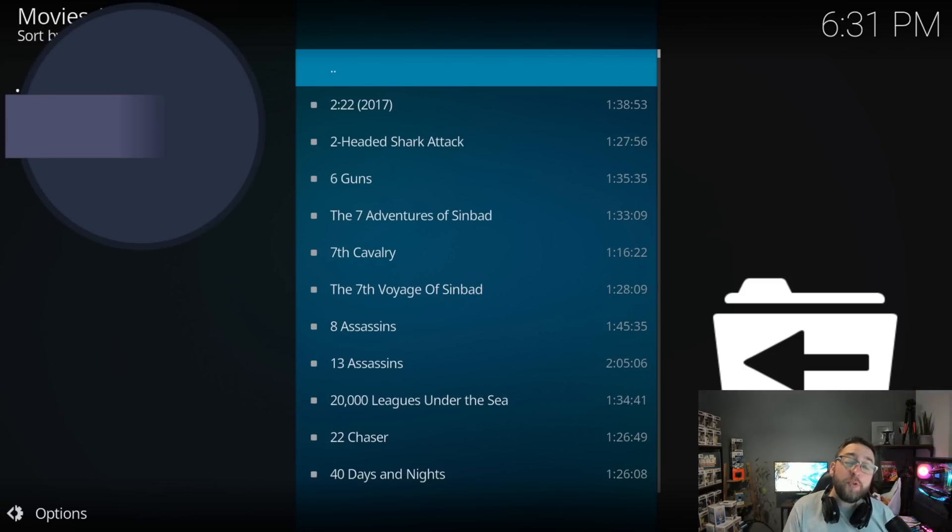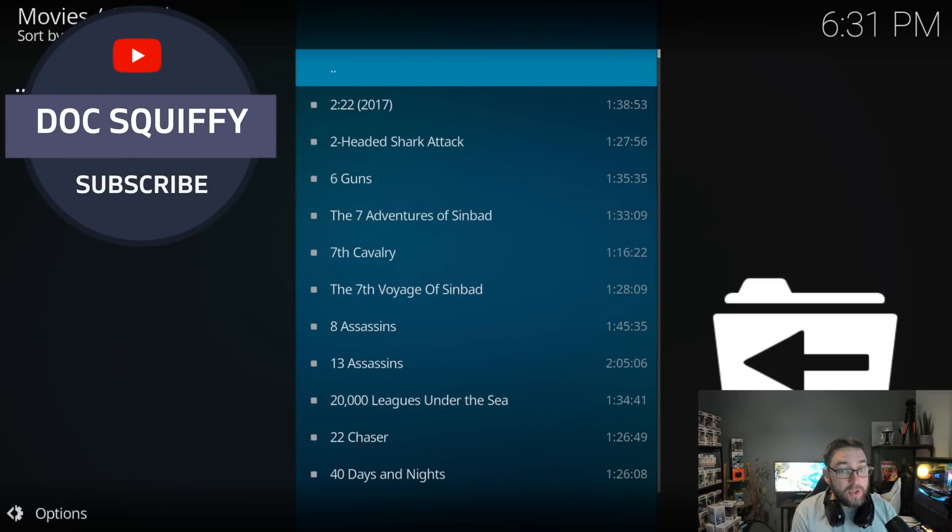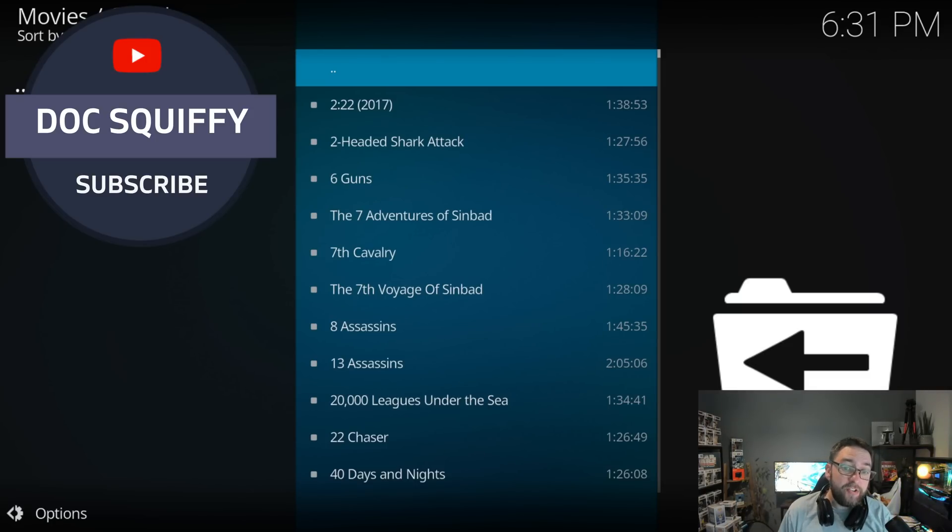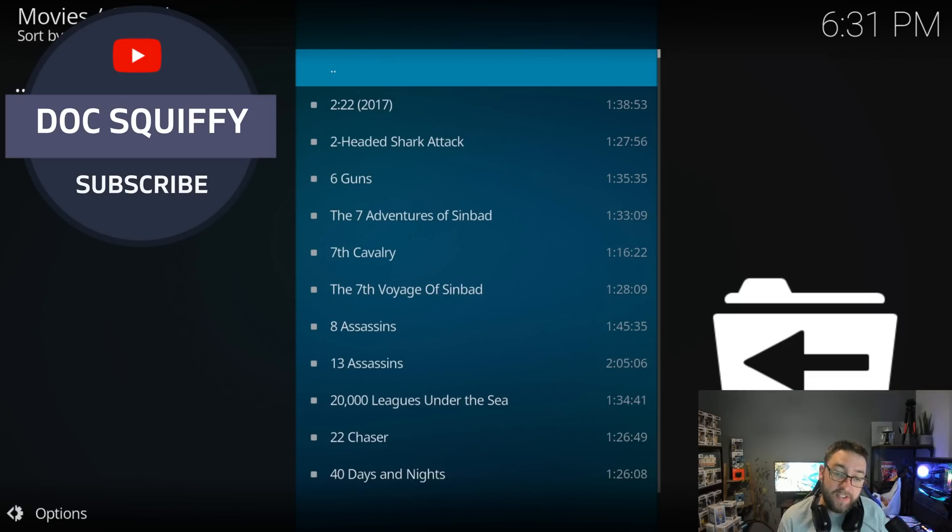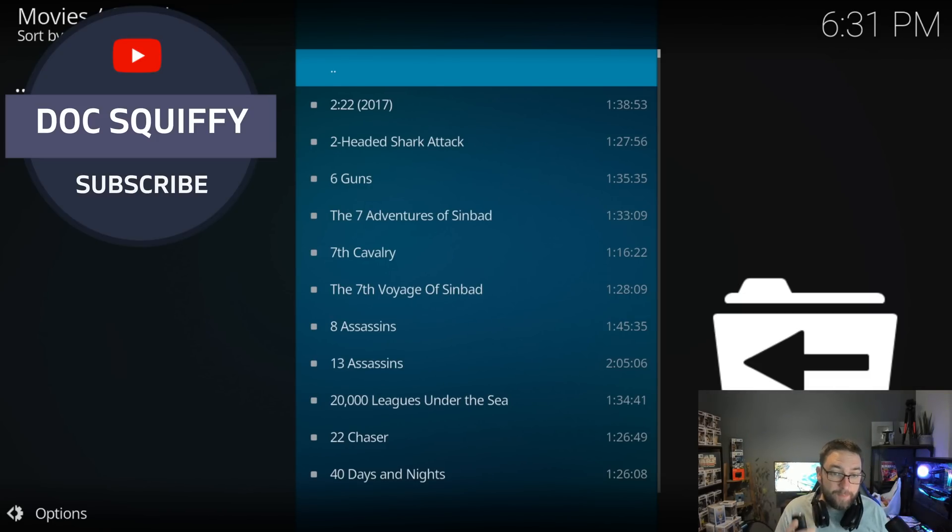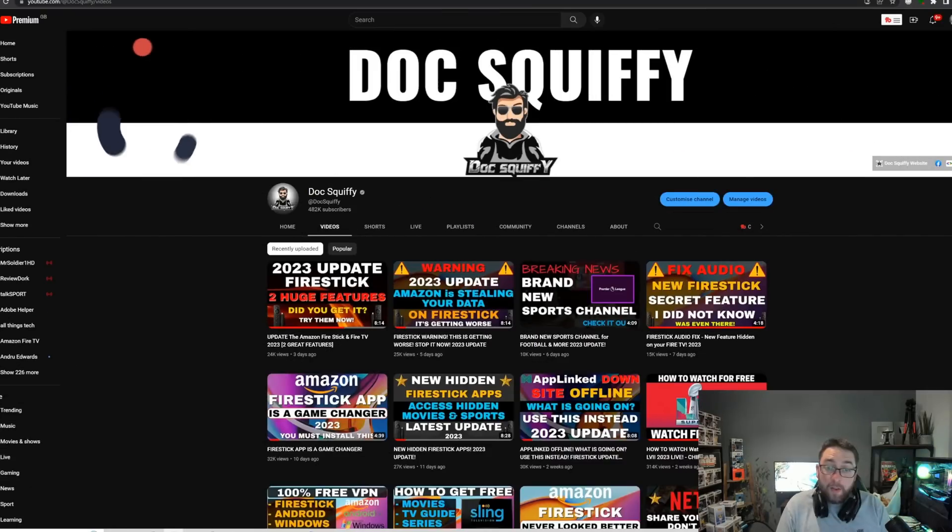Today we're going to go through installing a fully working Kodi 20.0 Nexus on the Fire Stick Fire TV, and we're going to show you how to add some add-ons with movies and TV shows, all free to use, all official, and we're going to run through it all on this video.